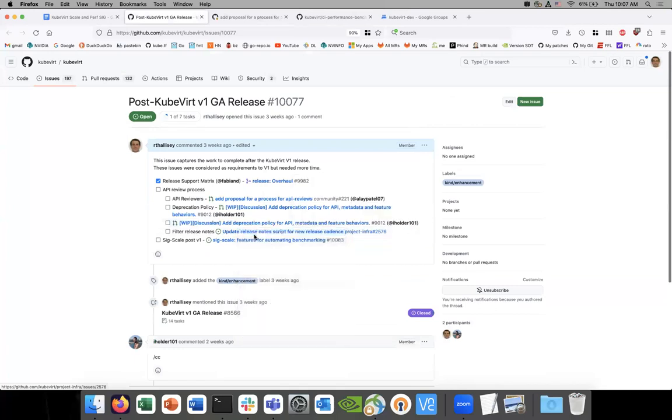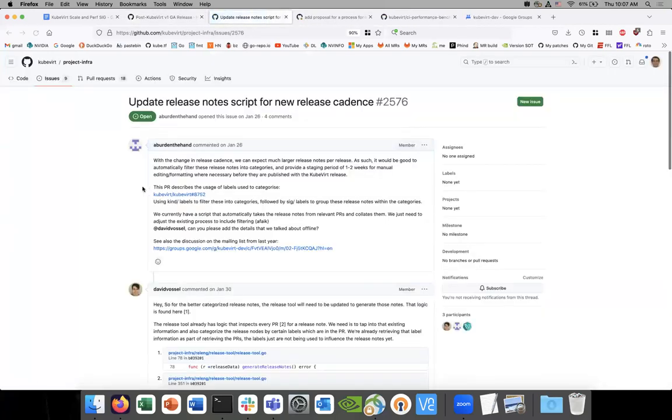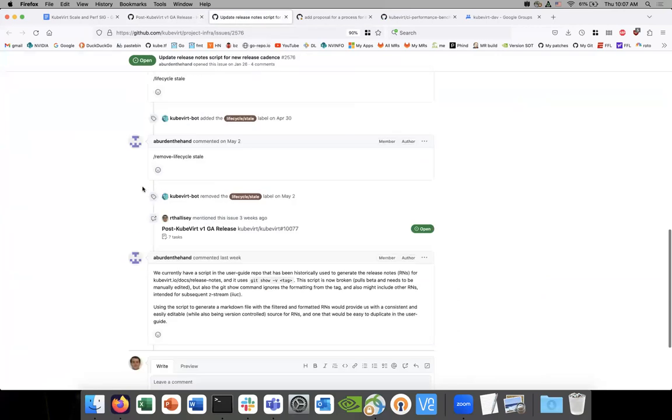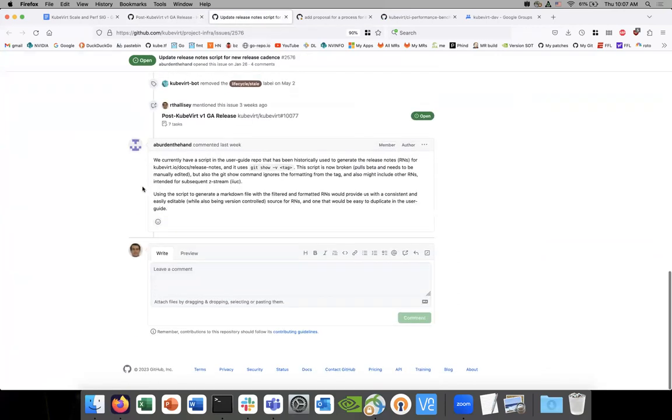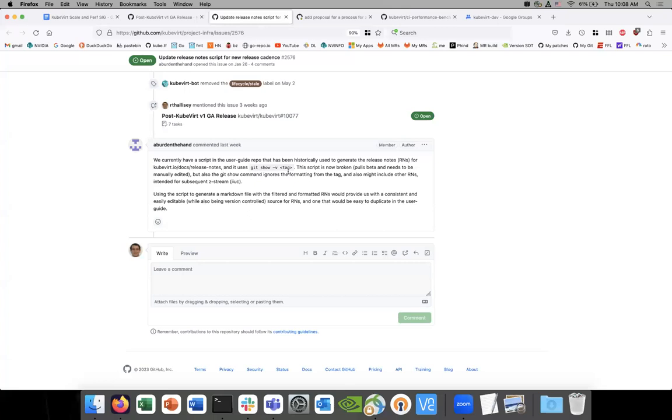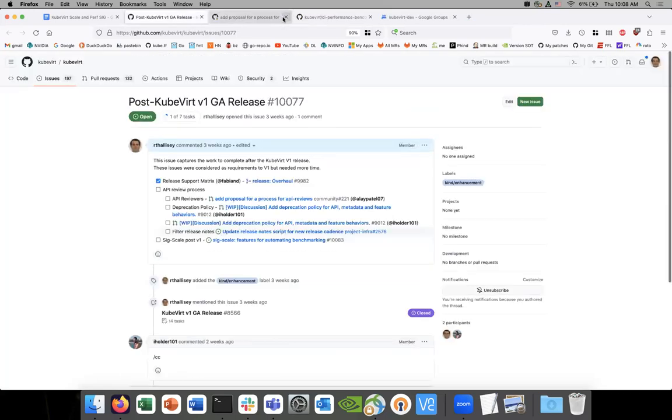The filter release notes. This is Andrews, but then we need to, this needs a pull request. He can't, let's say, okay. I think we just need someone to pick that up.